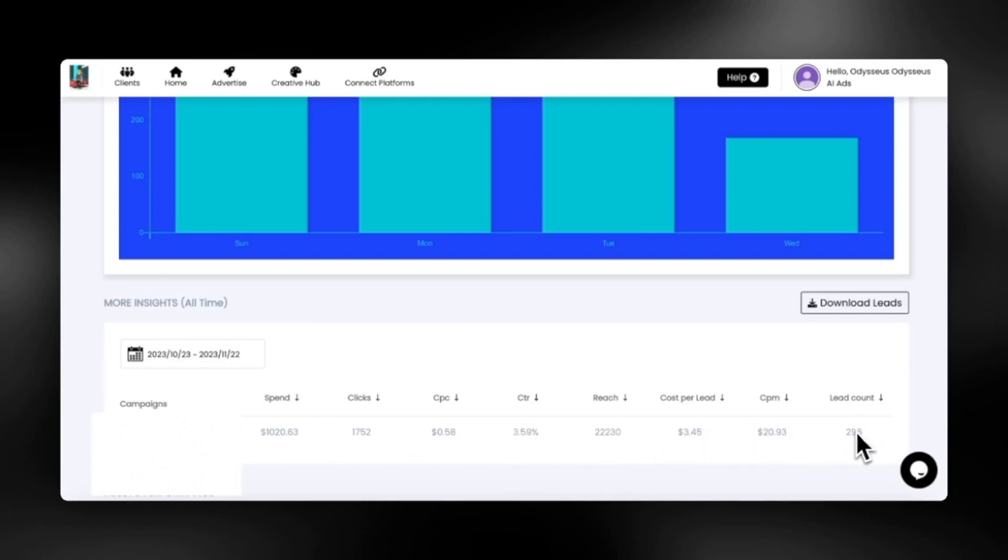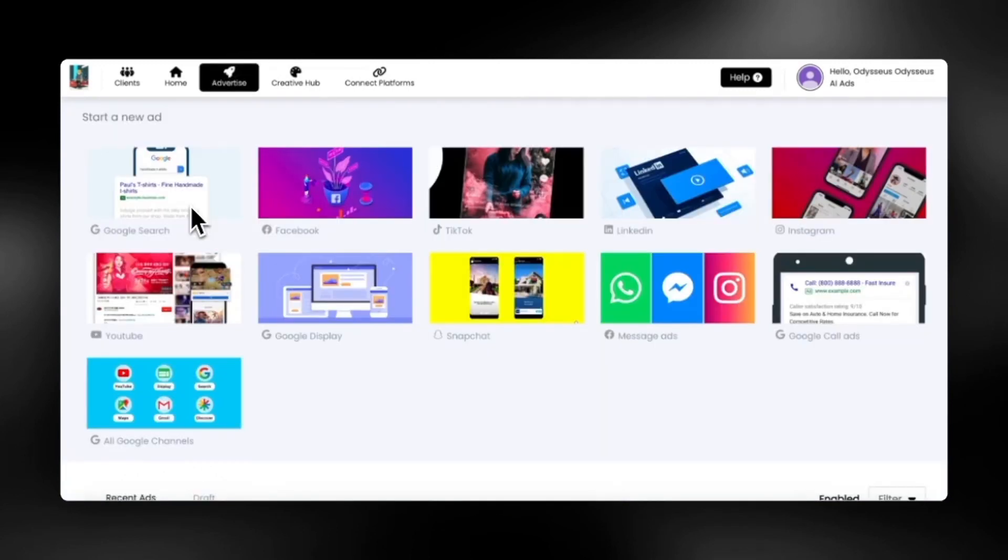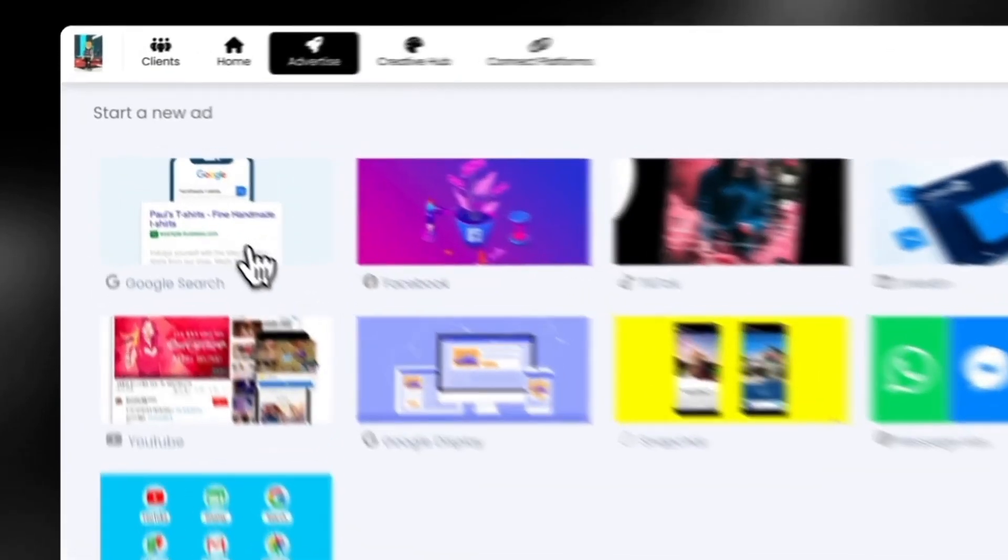You can also edit your ads at any time within your ad results section here. We can't wait to see all of the amazing Google ads you will create with AI.